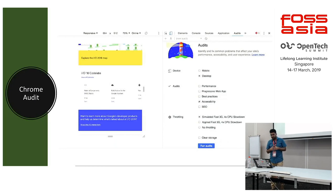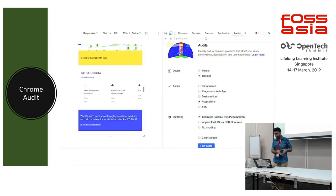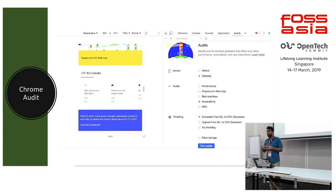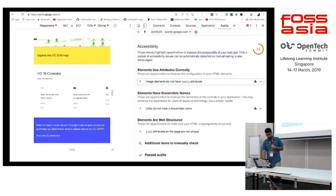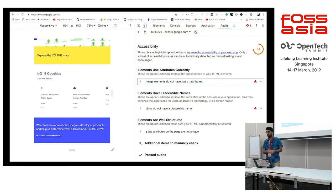Chrome has also recently provided an Audit tab in Chrome Developer Tools. You can run an audit of your website directly from Chrome Developer Tools and check where your website is not performing well in terms of accessibility. You can see the full report along with a score — such as 74 — and improve based on the report given below it.